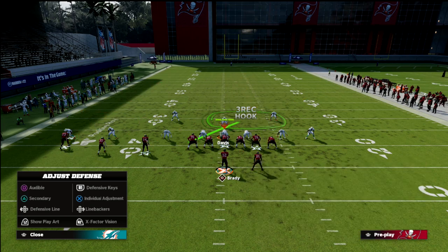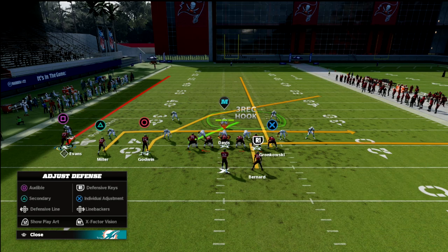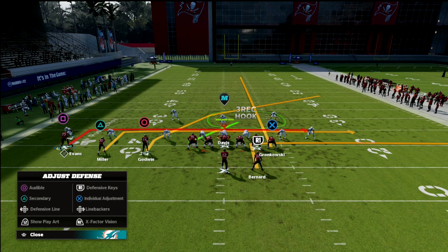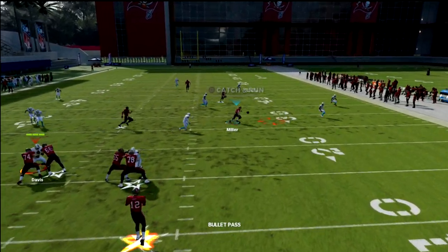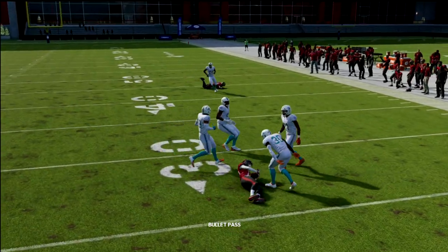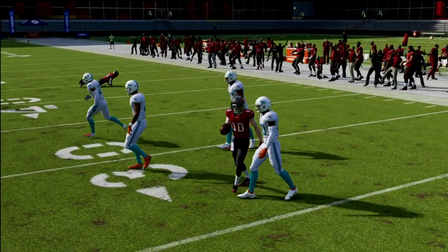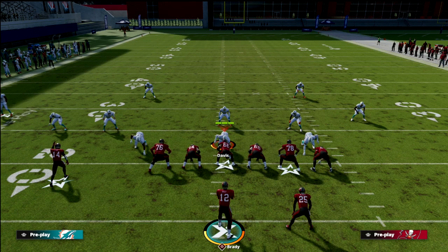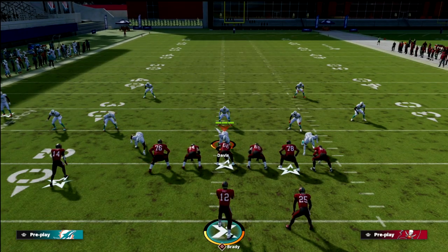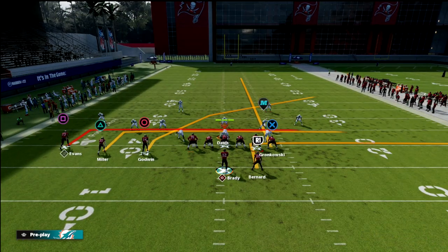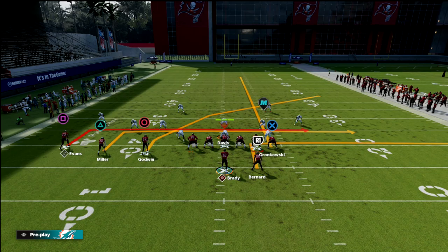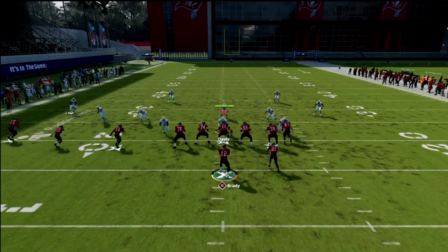We're going to out route our running back and then in route our outside receiver and our outside slot receiver — basically a double-in concept. This double-in concept attacks the defense in such a way that you're going to be able to really attack the defense in the middle of the field with your routes.